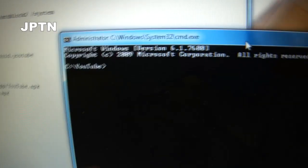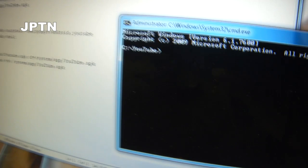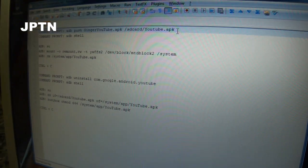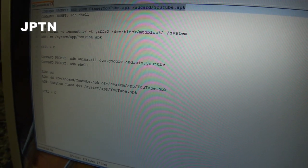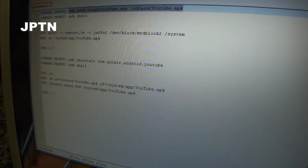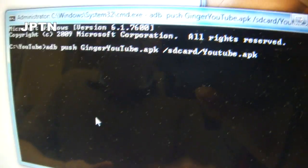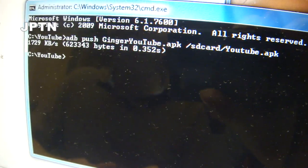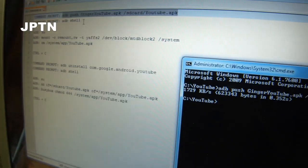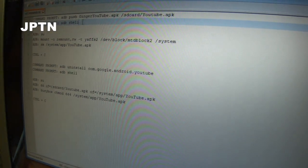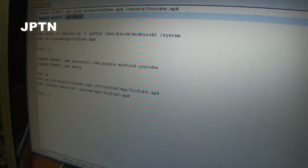The first command copies the new YouTube application to your SD card. Paste it in and you should get a success message. The second command starts up the shell, which allows you to run commands on your phone.